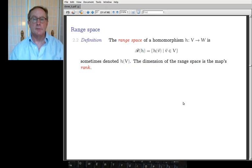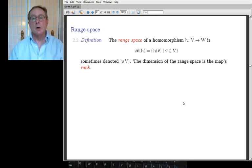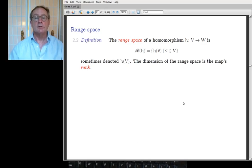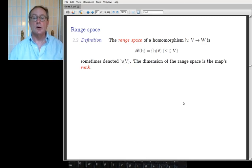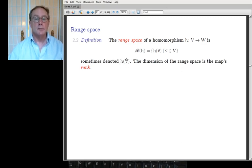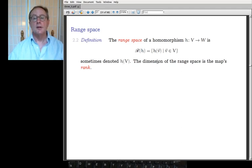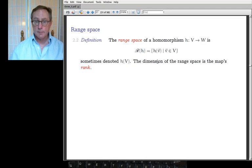The range space is the image of the entire space — the special case where the subspace is the entire space. I write it with a script R. You might see R-A-N for range, or H(V). The dimension of the range space is called the map's rank — you'll remember we use the word rank for matrices, and there will be a connection later on.